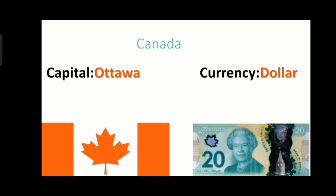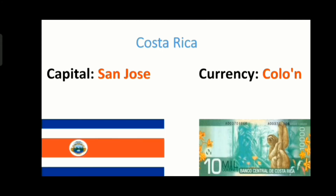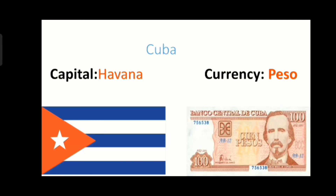Canada is the largest country in North America area-wise. The next country is Costa Rica and its capital is San José and its currency is Colón. The next country is Cuba and its capital is Havana and its currency is Peso.